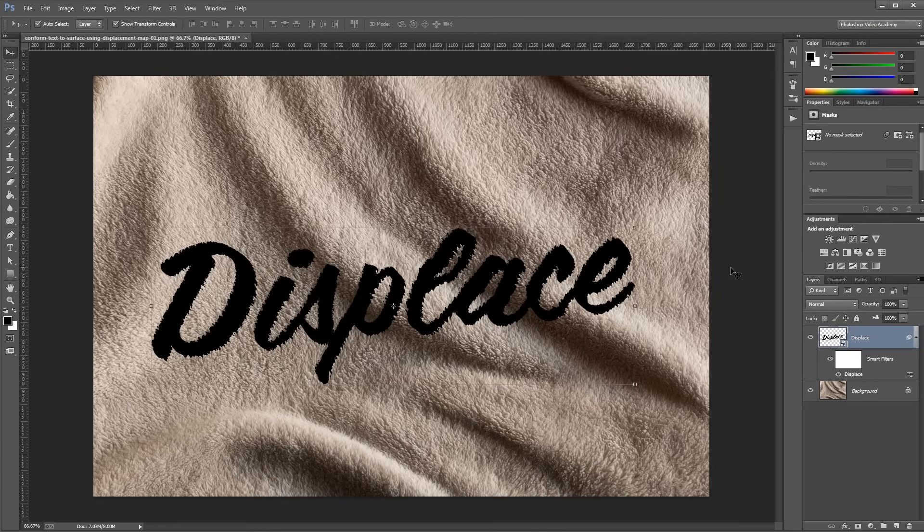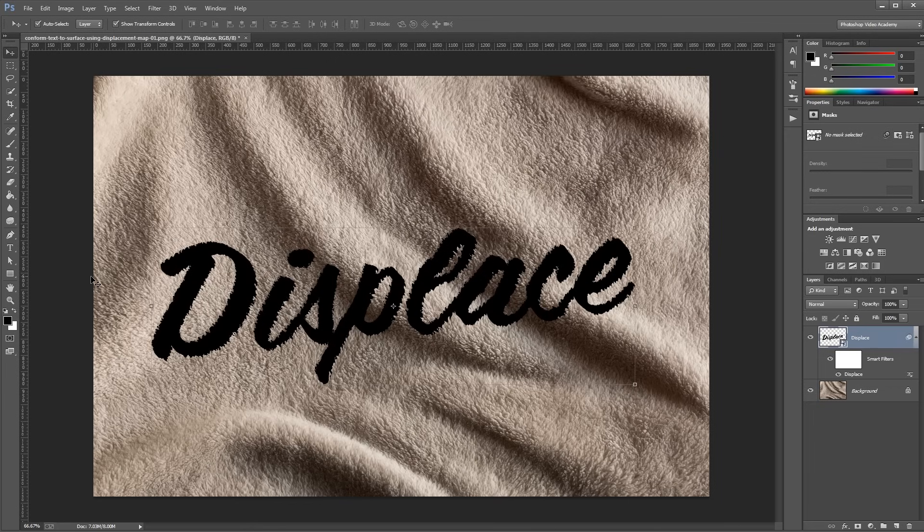You'll immediately see the text wrapped to the surface of the background layer, based on the color information in our displacement map. It uses the black and white values of the displacement map to create the displacement and make it look like our text is really on the surface of our background.